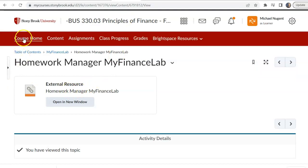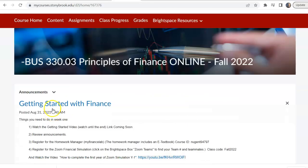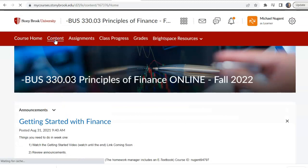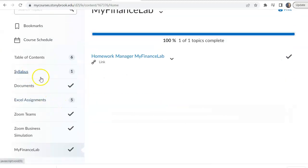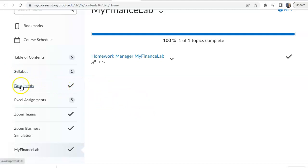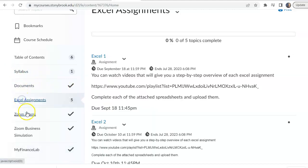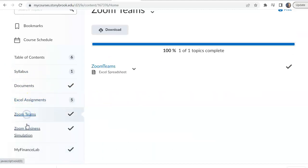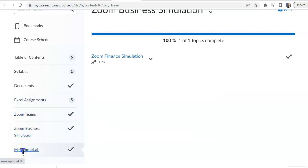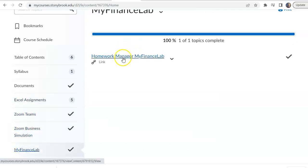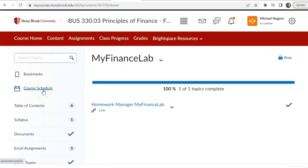Remember, this is the layout of the course home. Some students may prefer the content area, which is a bit similar to Blackboard — you have your syllabus, documents, and other areas you can click into quickly. It depends on what works best for you.